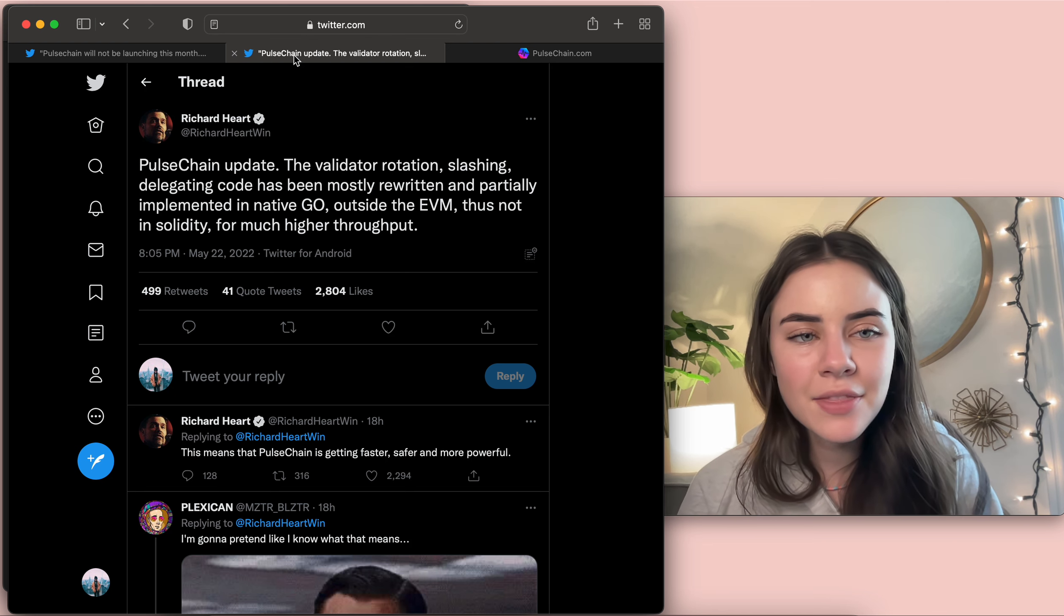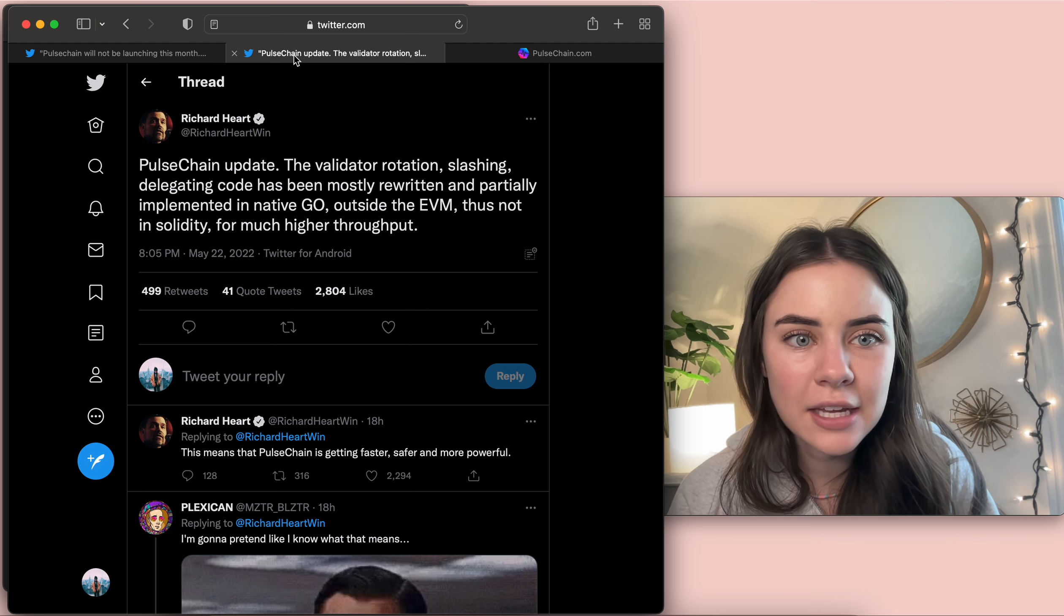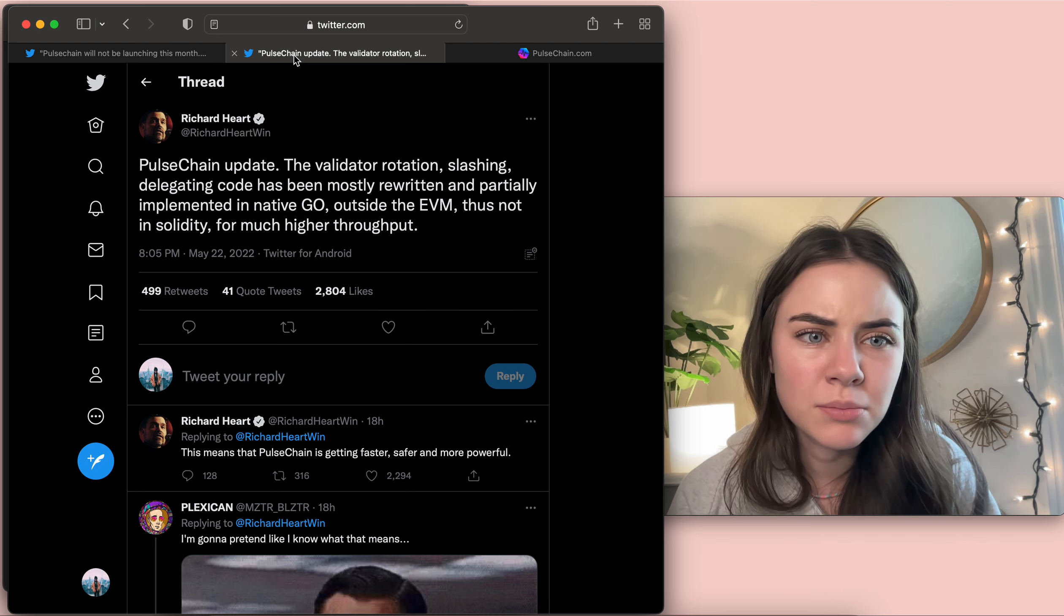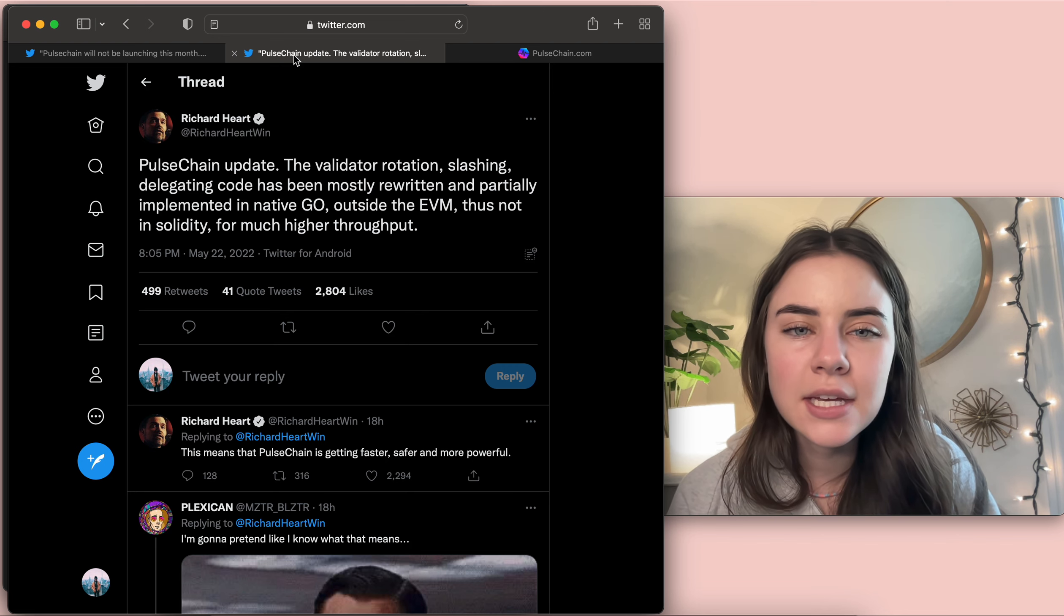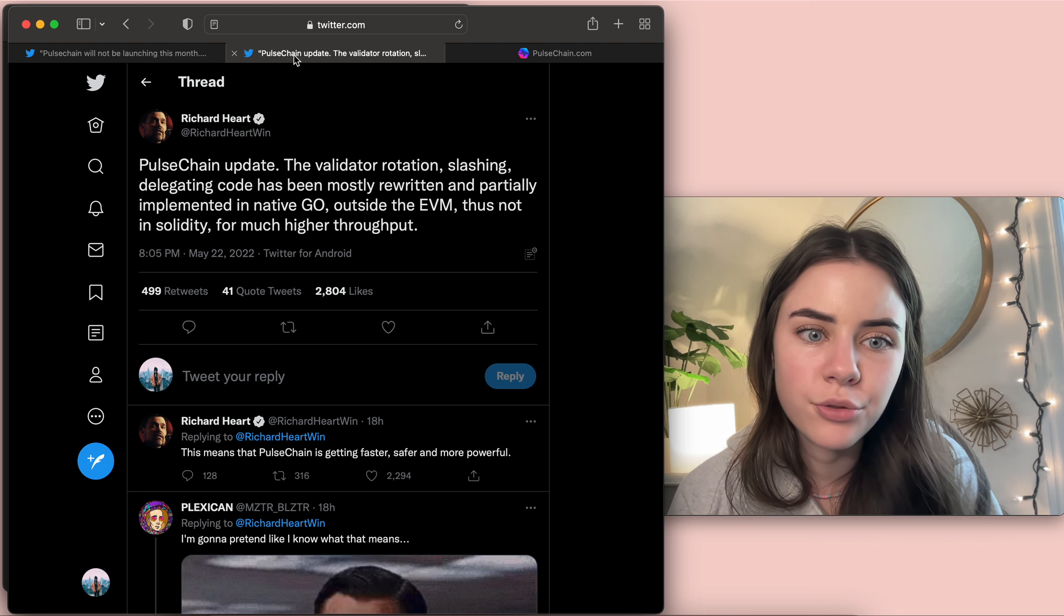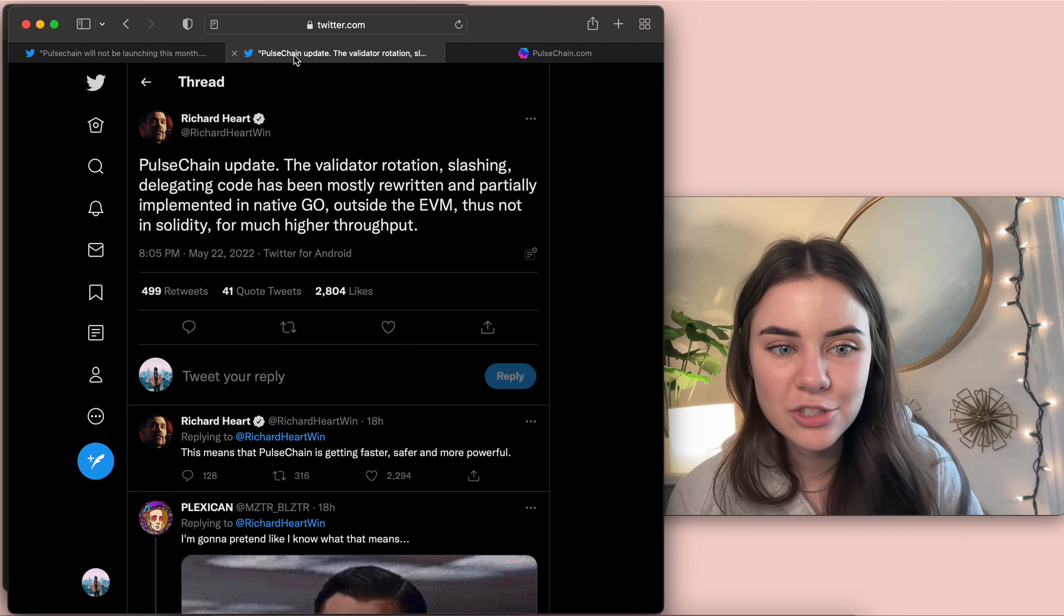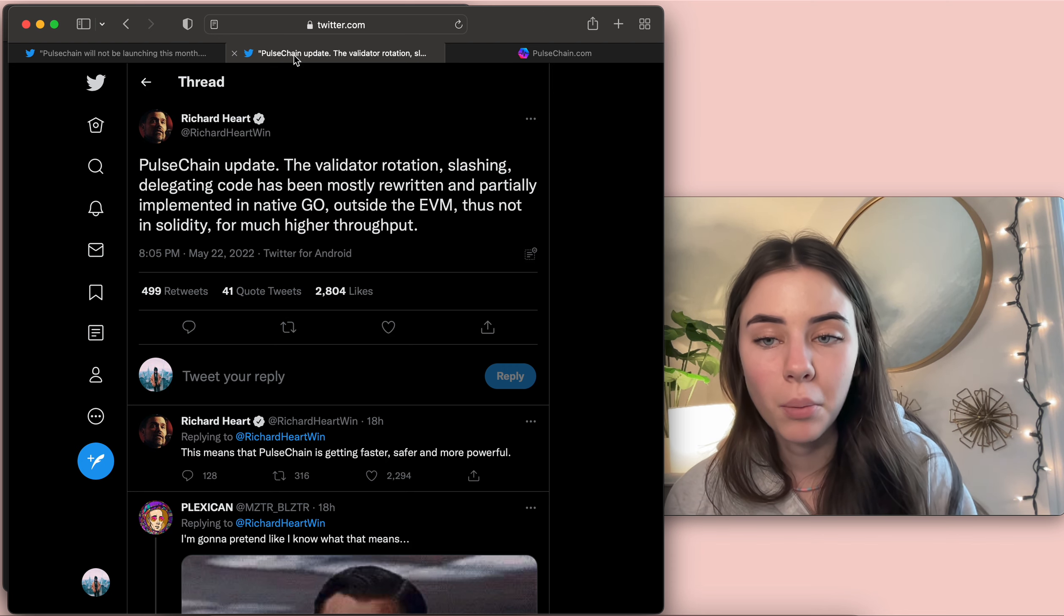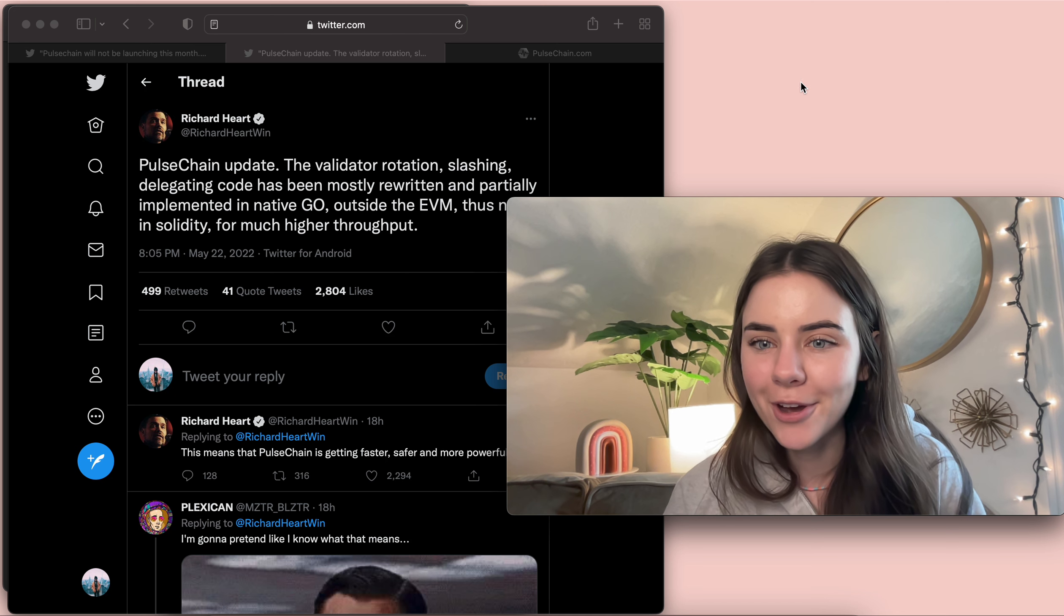And then here's a Pulse Chain update. The validator rotation slashing delegating code has been mostly rewritten and partially implemented in native Go outside the EVM, thus not in solidity for much higher throughput. And so what this means is that Pulse Chain is getting faster, safer, and more powerful. Which this is seriously awesome.